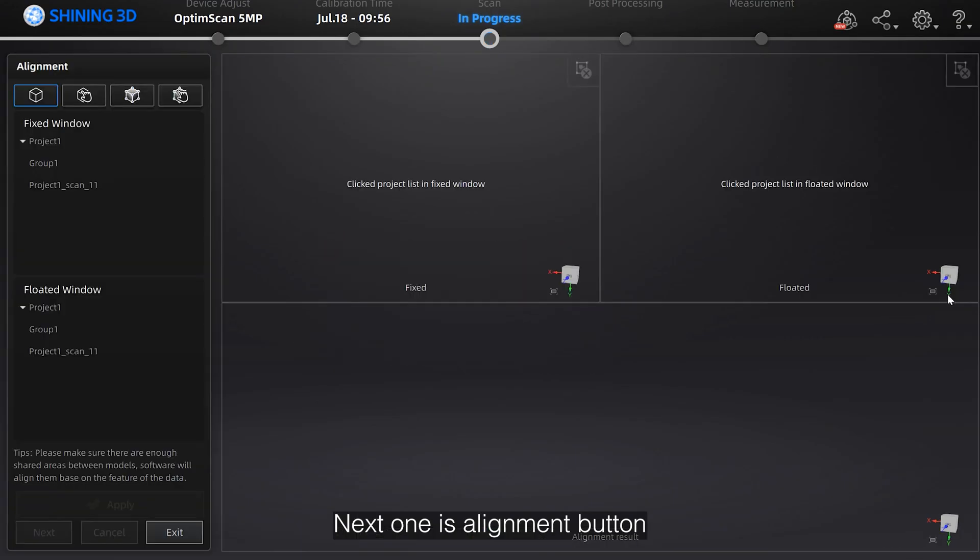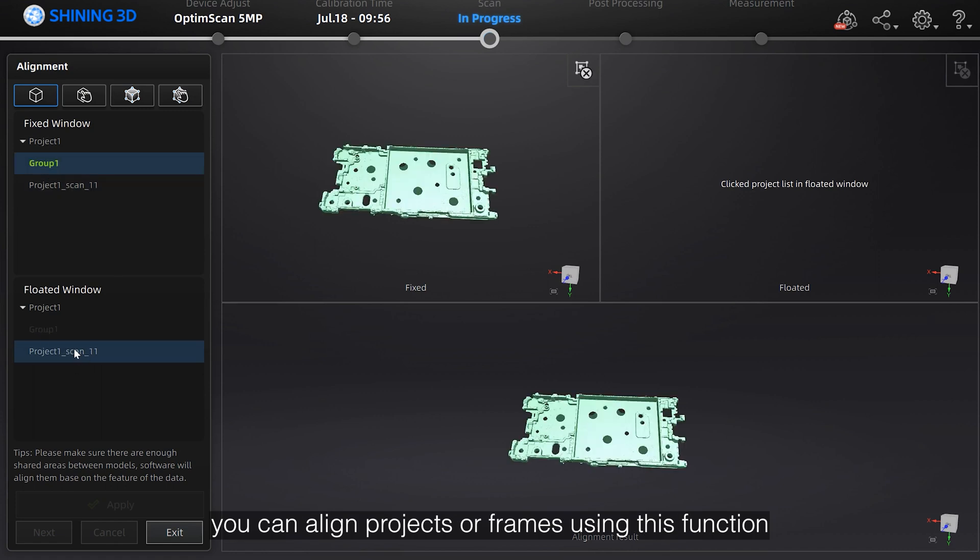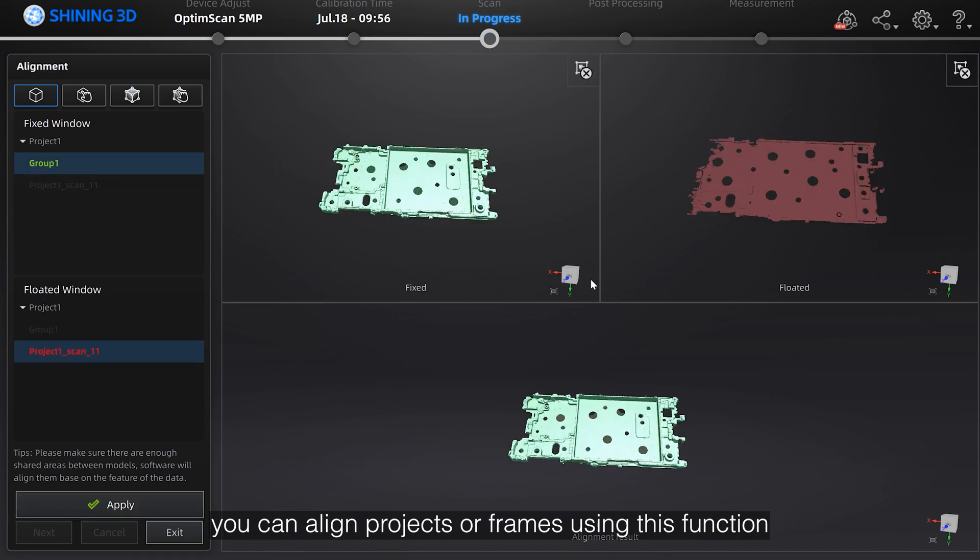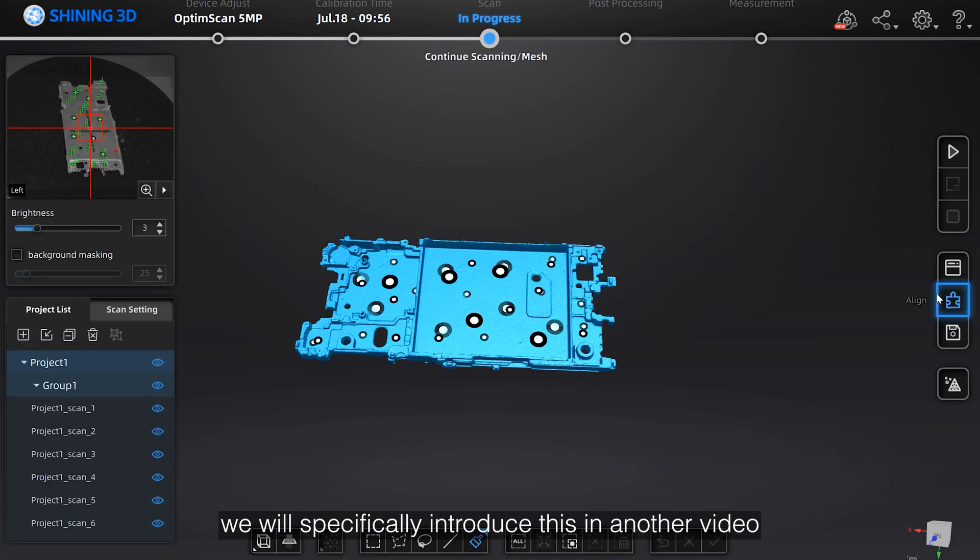Next one is alignment button. You can align projects or frames using this function. We will specifically introduce this in another video.